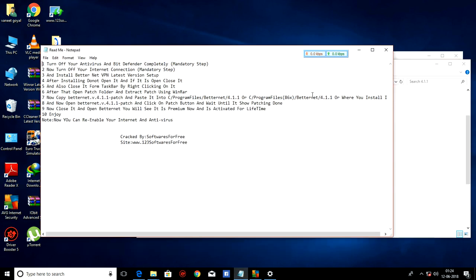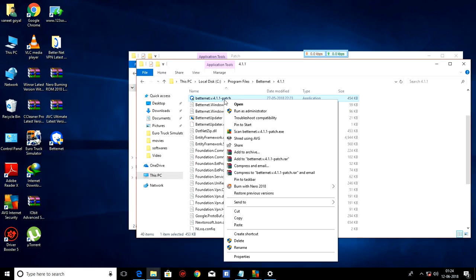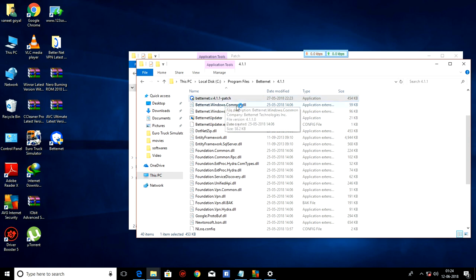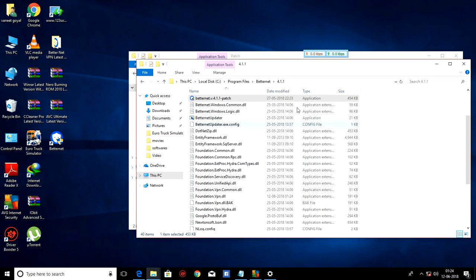And then, as you can see, I have done this step. And now, open BetterNet patch and click on patch button and wait until it shows patching done. As you can see, I am running it as an administrator. It has opened. Patch button. Patching done. Close.